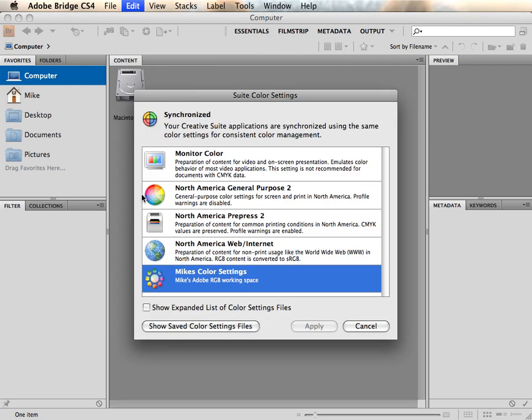If you saved a custom color settings configuration file through Photoshop, you will see the name of it at the bottom of this list. However, you may find the color settings presets to work very well for your individual workflow.